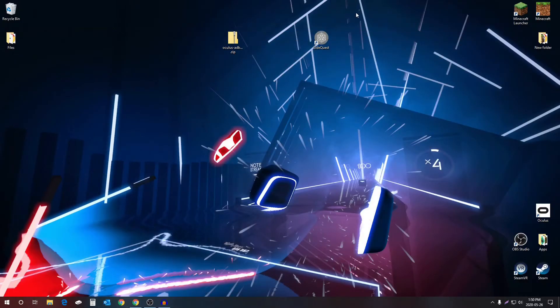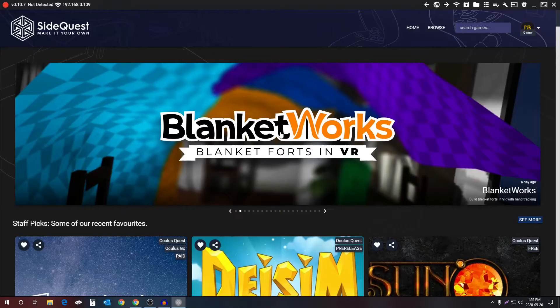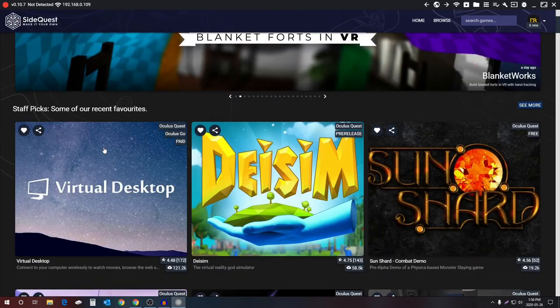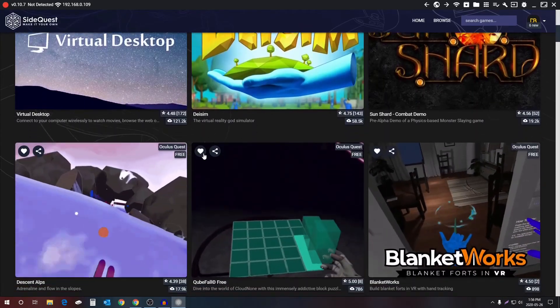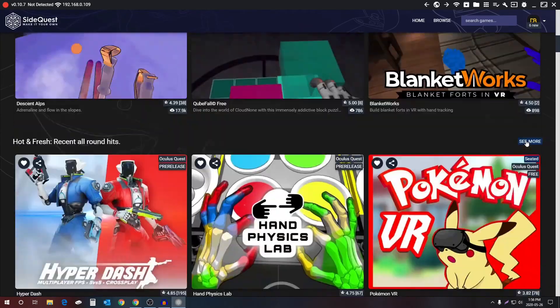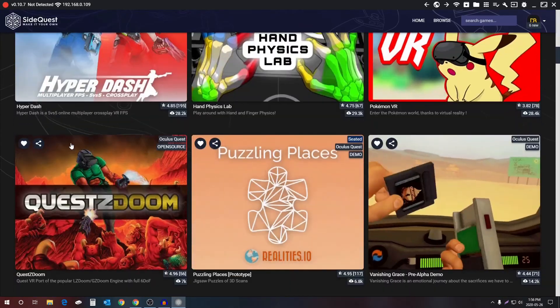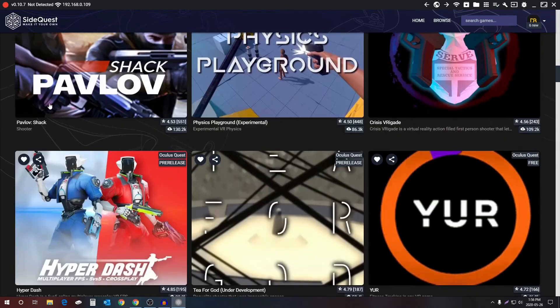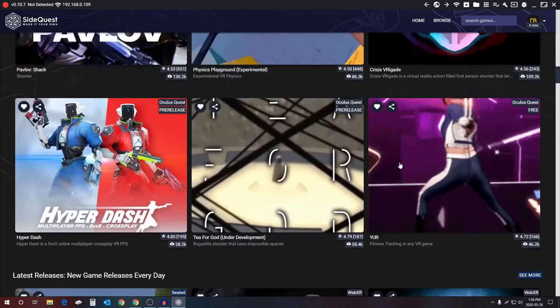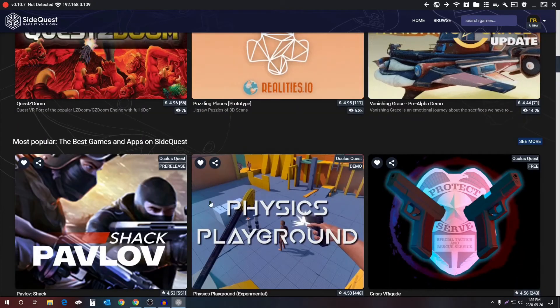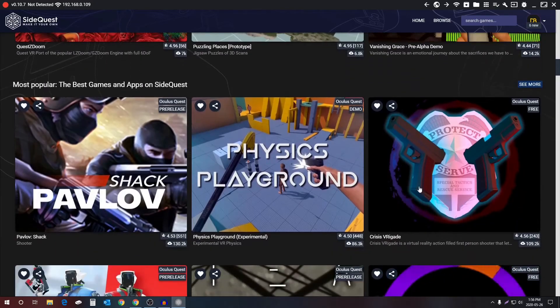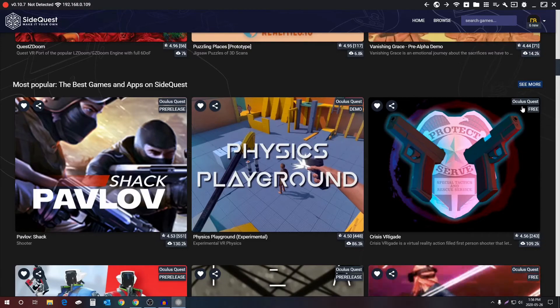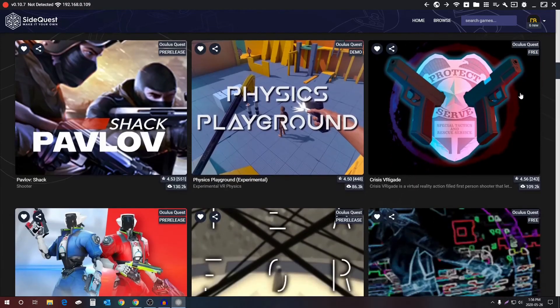Now this is the interface that you'll be greeted to. Down here is all the apps that you can get for your Oculus Quest. Most of them are free. There's the big ones like Pavlov, Phylius Playground, and Crisis Brigade you can get.